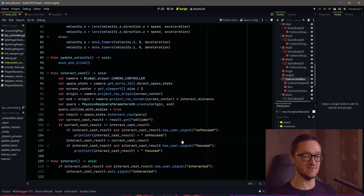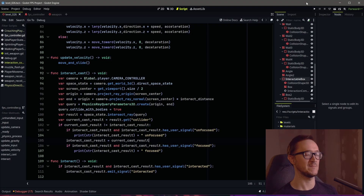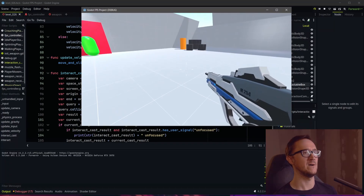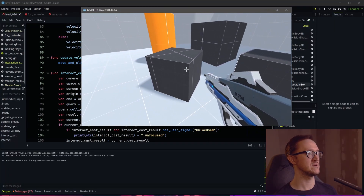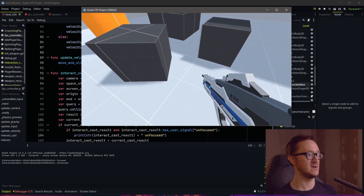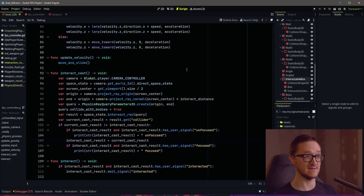So a couple of things should happen: we're not going to run this every frame now because we check if it's the same. It's going to unfocus from the thing we used to see and focus on the thing we're currently seeing. Let's go to our box — when we hover over, it tells us we've focused on it, and when we hover off, we've unfocused. Focus, unfocus. That's working. Awesome.